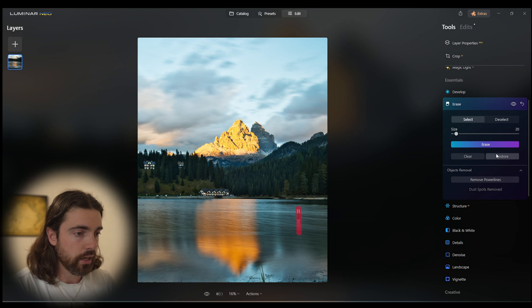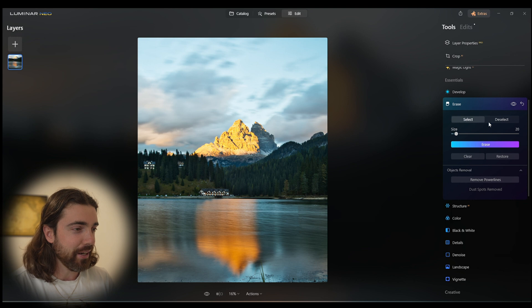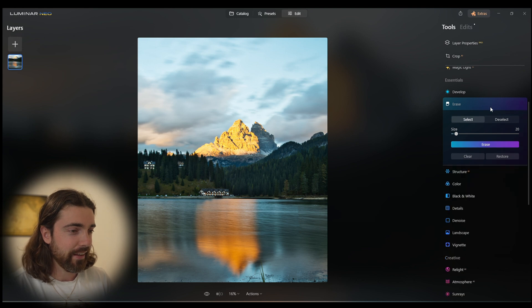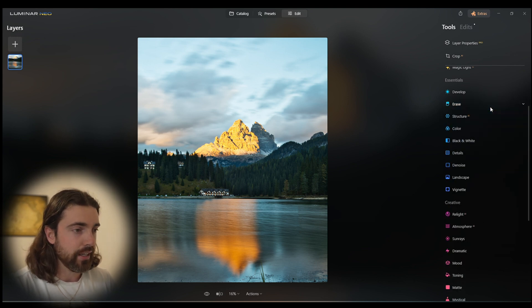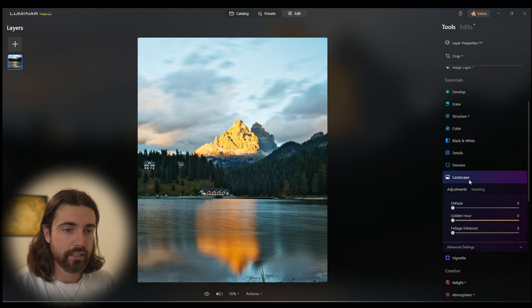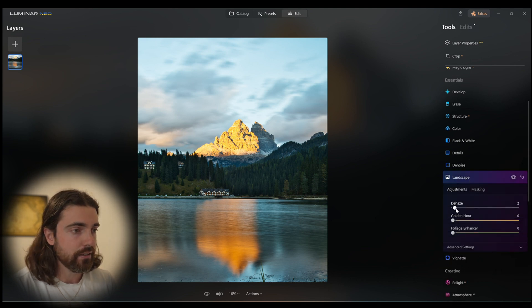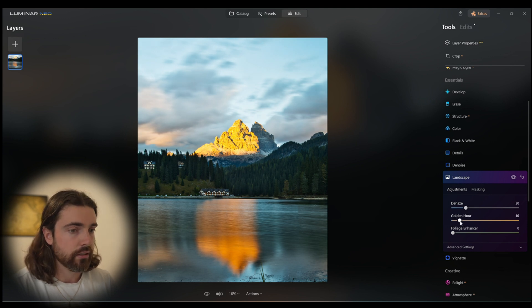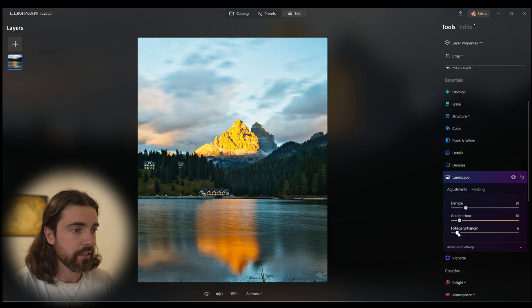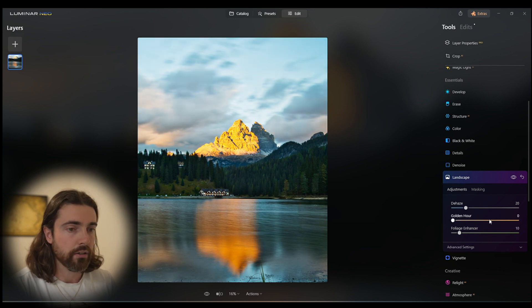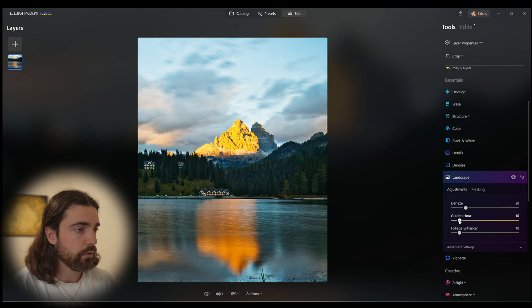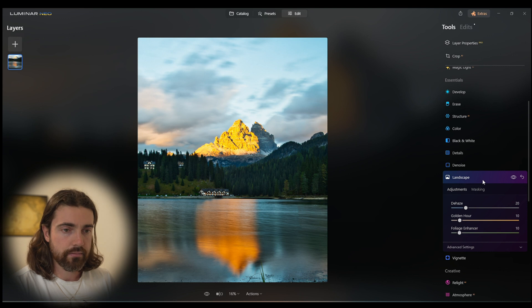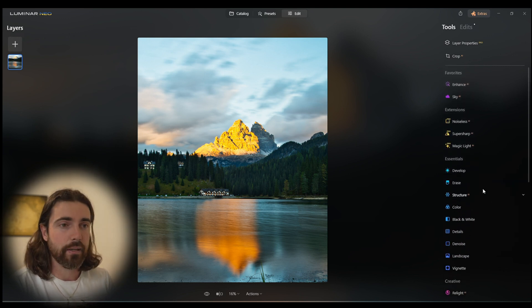We're just going to erase this little watermark here because I don't like it and I don't want it there anymore. Now it's gone. Then we're going to go into the landscape and add in a little bit of dehaze, just like so, and pull in some golden hour back into the image. You can go ham, obviously, rip it all the way to the end and it's going to be very orange, but we don't want that.